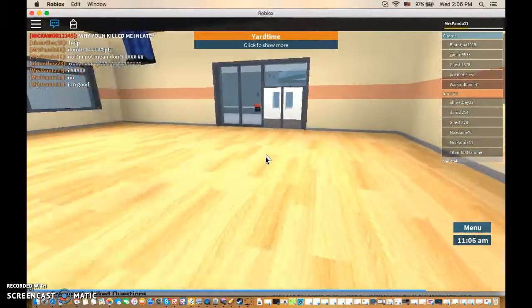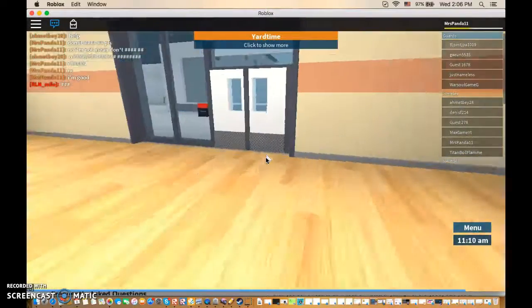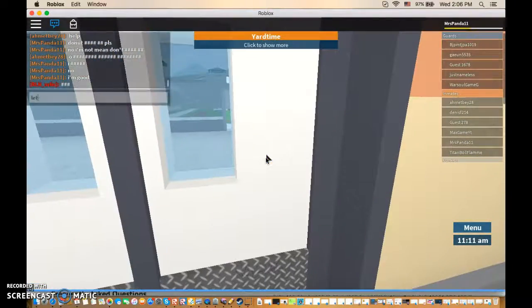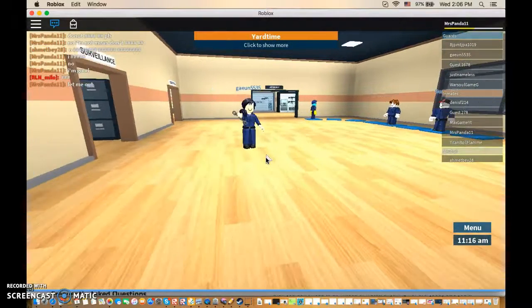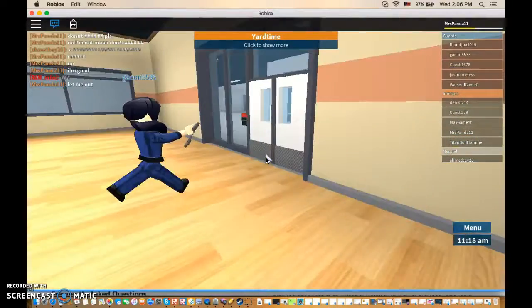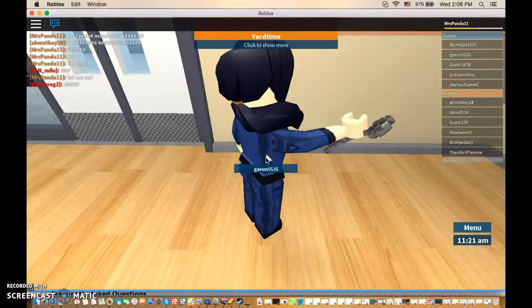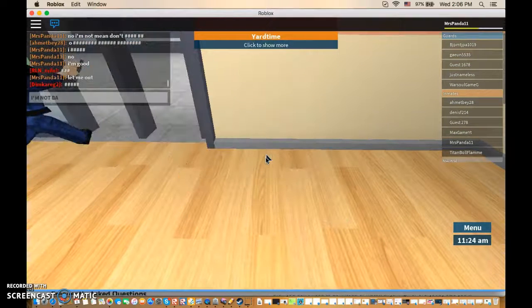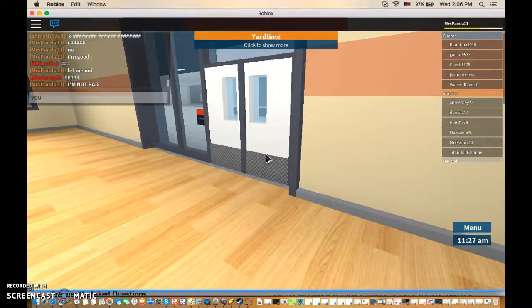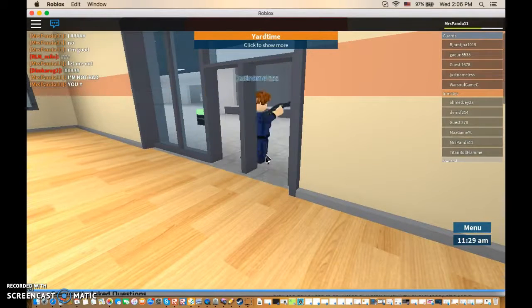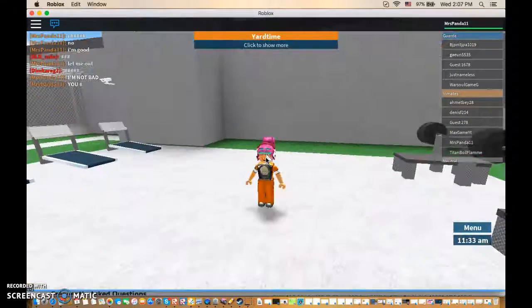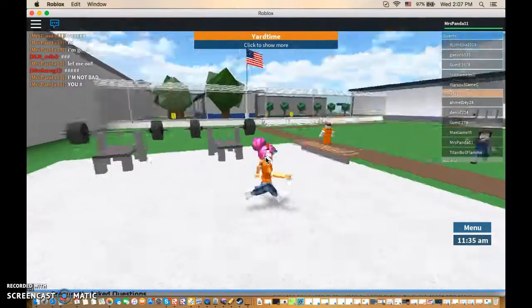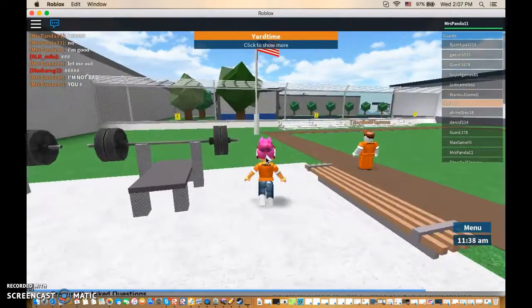This person is heartless. Let me out! I said I'm good and he doesn't let me out. Let me out! I'm not bad. You son of a crap! What did I do?